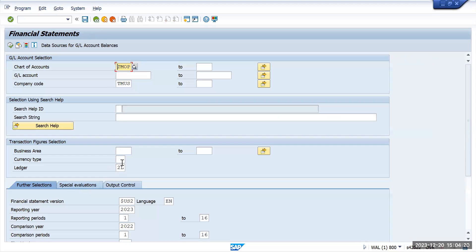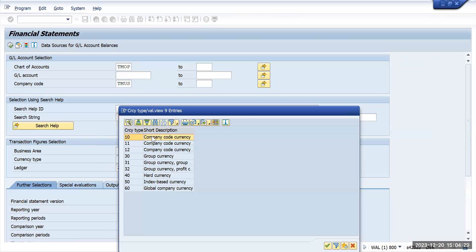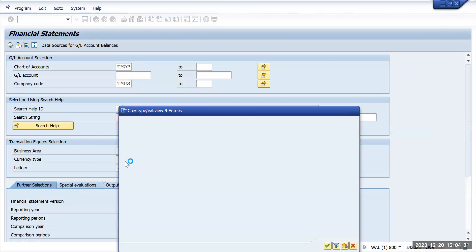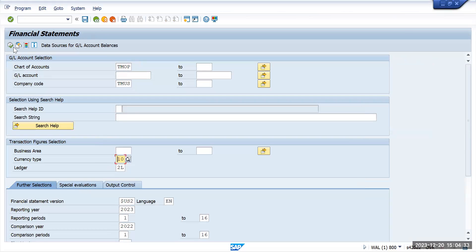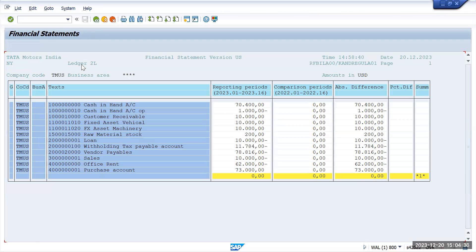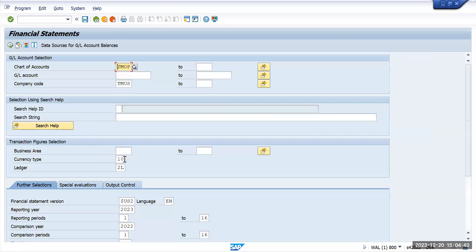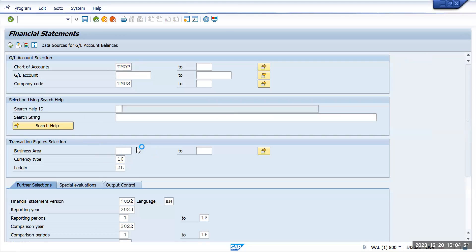Other than that, we also have a currency type option. Let's do it for currency type 10, which is the company code currency. Execute it. Because the company code is a US-specific one, we will see the amounts in USD — so currency type 10 is USD.